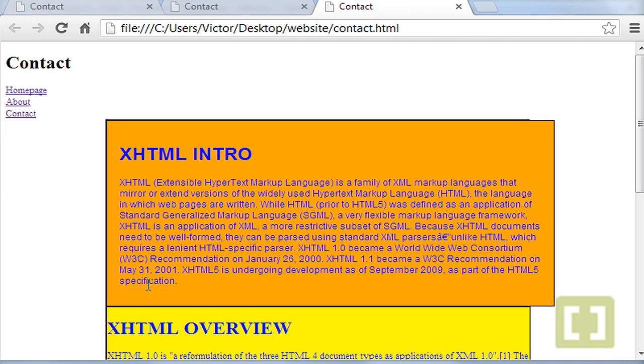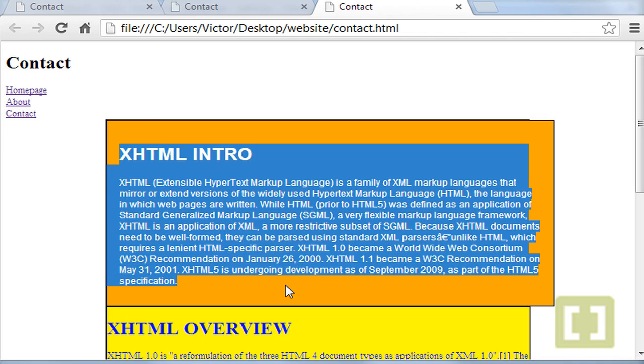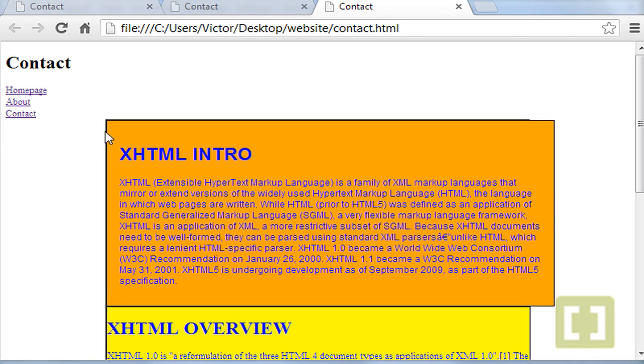And the padding will give a space, as you can see here, between the content inside that section or that div and the outer border.